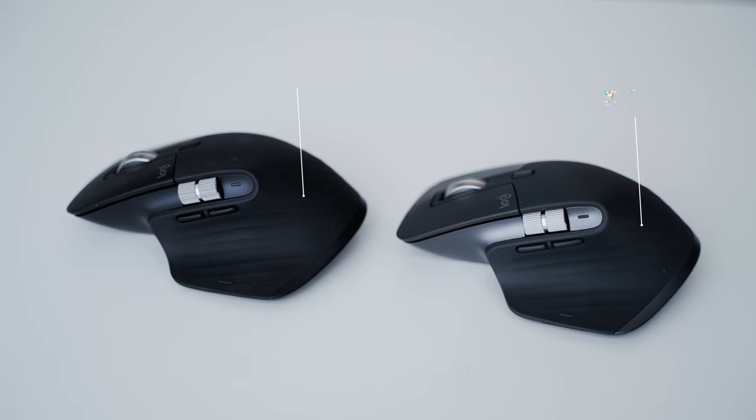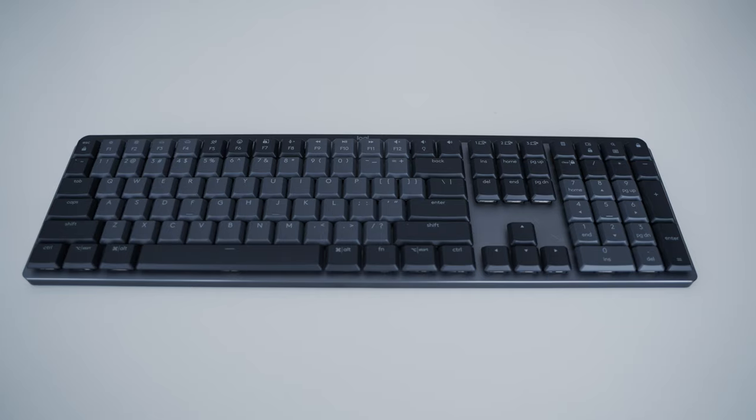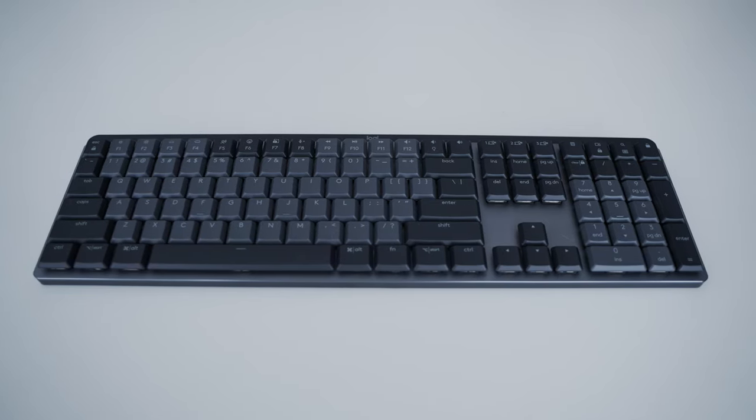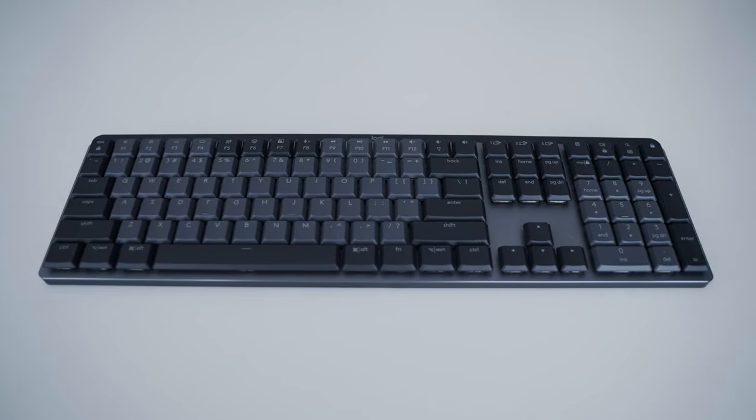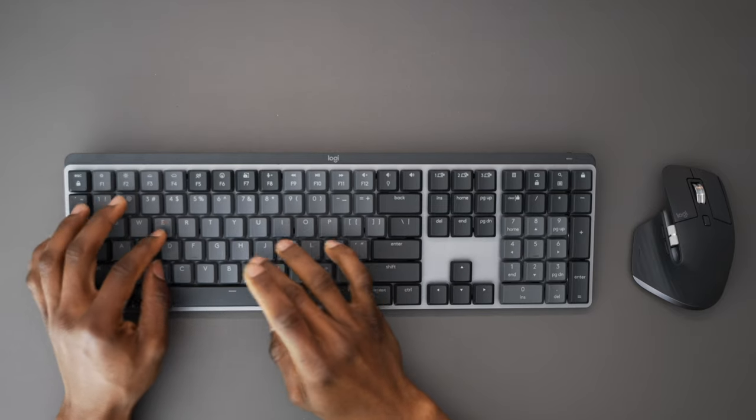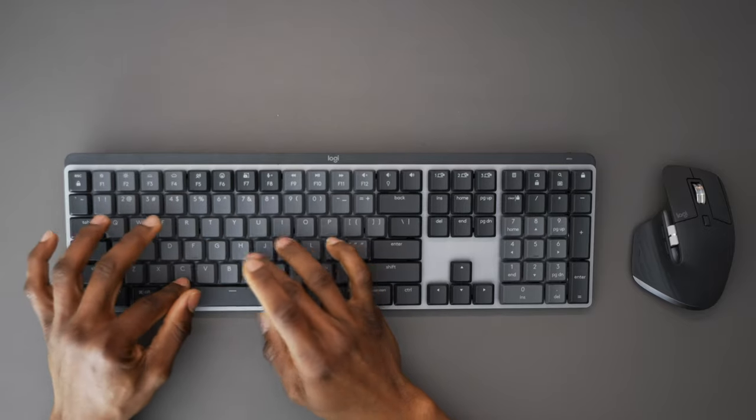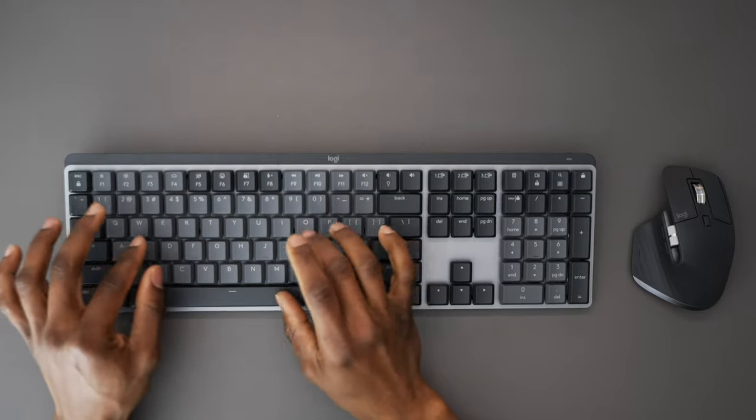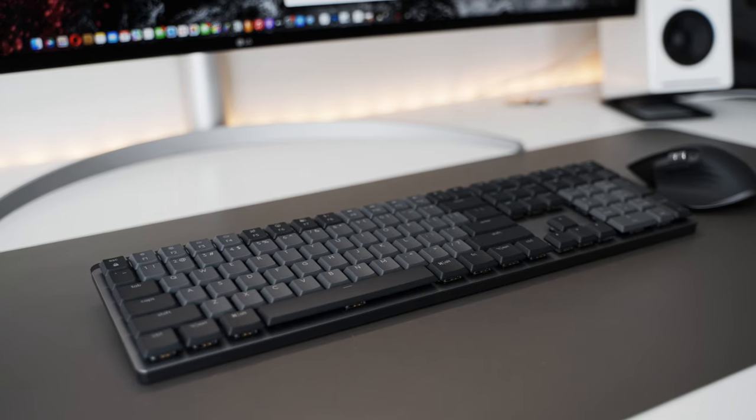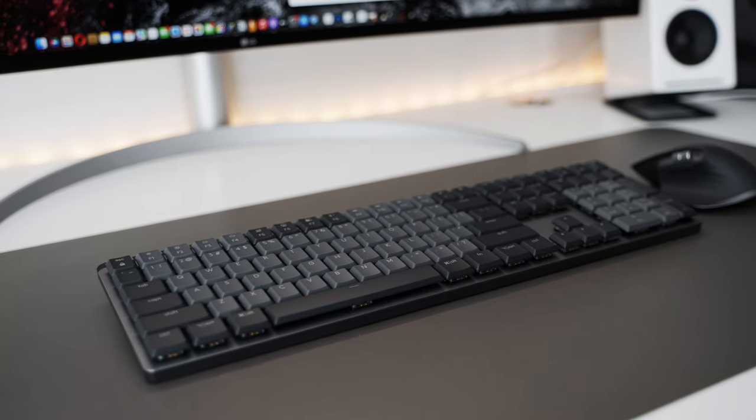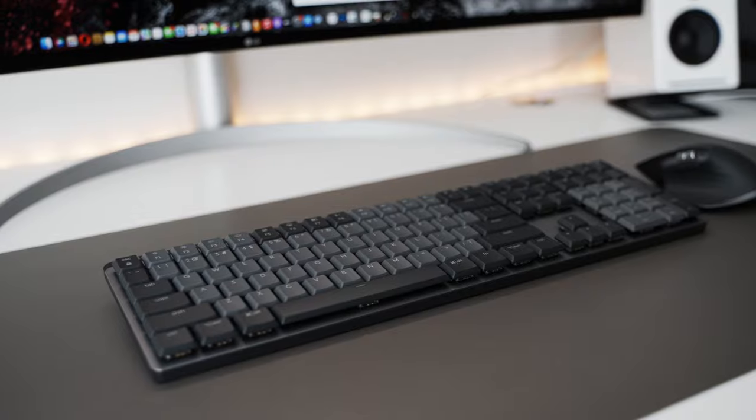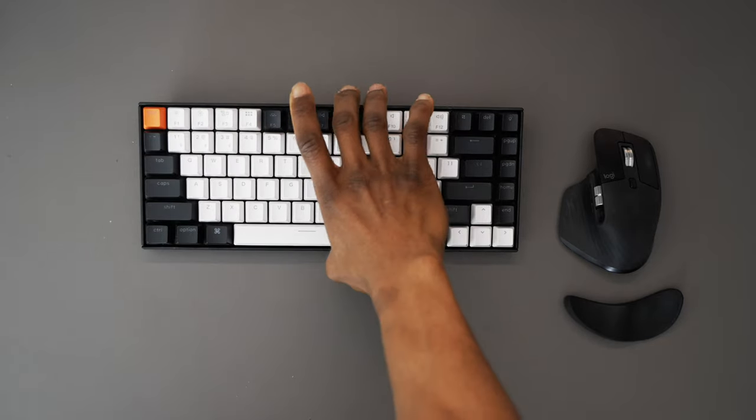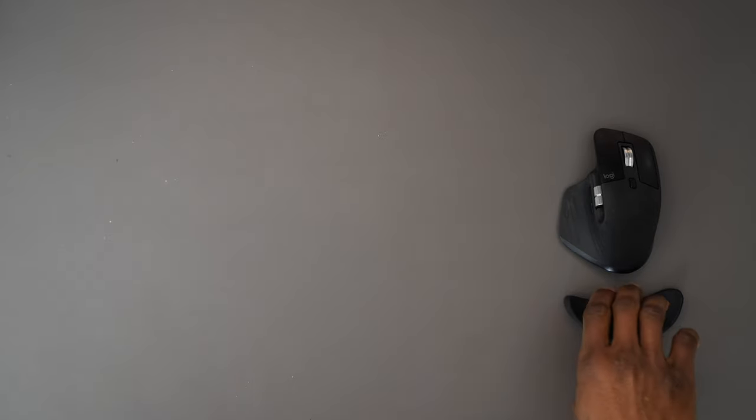The MX Mechanical on the other hand is a completely different animal from the MX Keys. If you're like me and prefer the sound and feel of mechanical keyboards, then I'm sure you'll probably like this new edition of Logitech's master series production line.